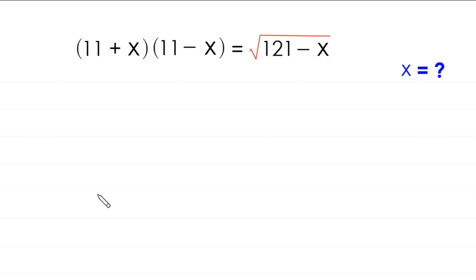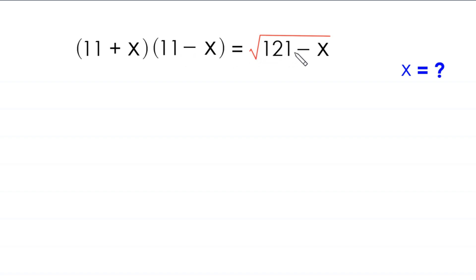Hello everyone, you are welcome to how to solve this very nice radical equation. The equation is: (11 plus x) times (11 minus x) is equal to the square root of (121 minus x). Our job is to find all possible values of x.